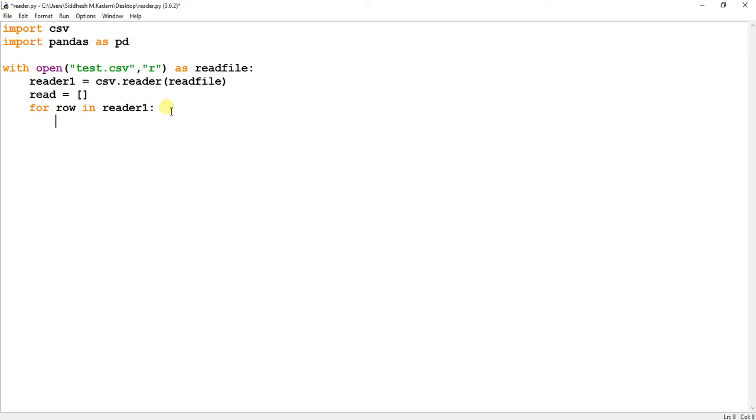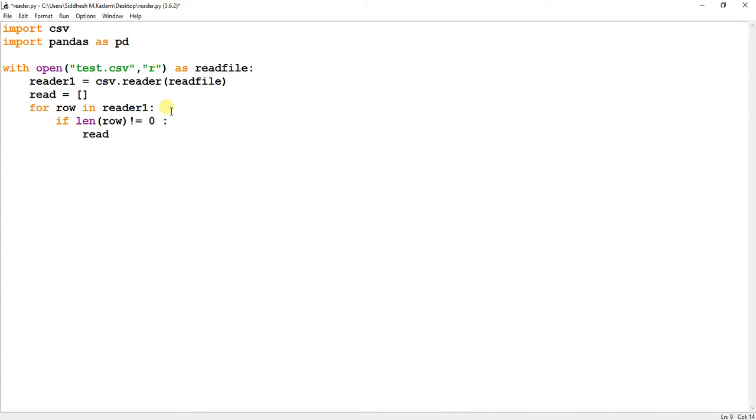I have created a for loop for row in reader1, and in that for loop I'm checking if the length of row is not equal to zero, meaning the CSV file contains some data. Then only we are going to execute the following statement: read equals read append or concatenate the row, means whatever we have read. Then just click enter.